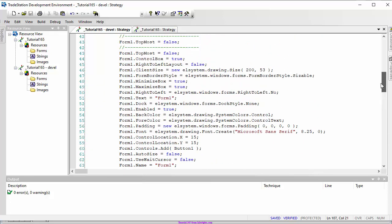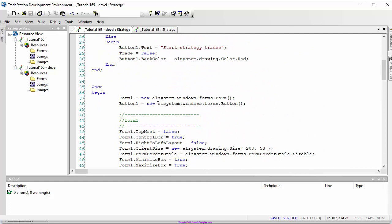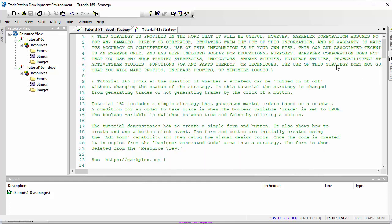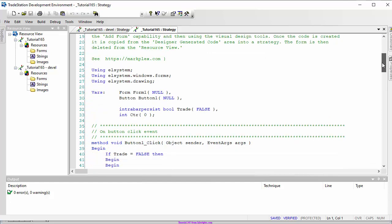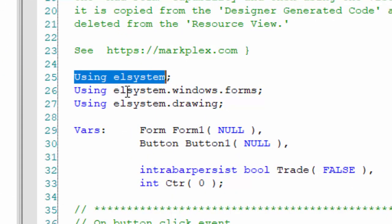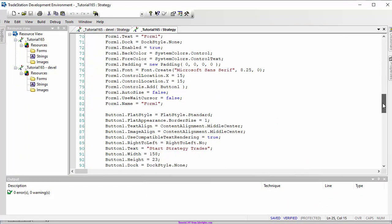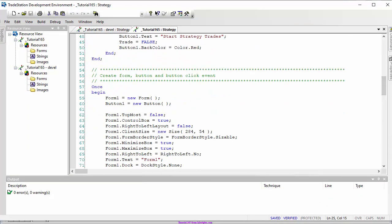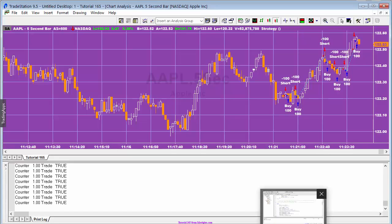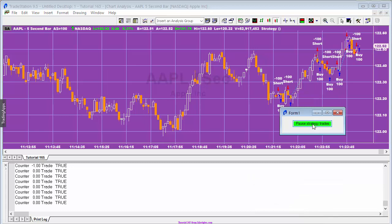One final thing: in this program I've pretty much left the code as it was in the designer generated code. In the final program I've used namespaces like 'using EL.System' and 'using EL.Windows.Forms', so instead of long references like 'EL.System.Drawing' you can just say 'new Size' etc. I'll make the program available for download to save typing. Hopefully this has been useful - thank you very much.